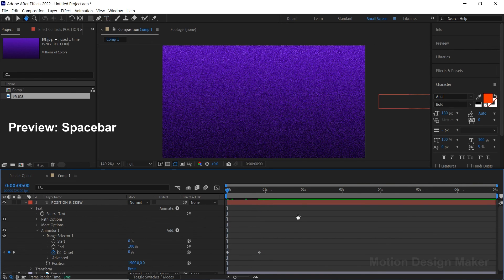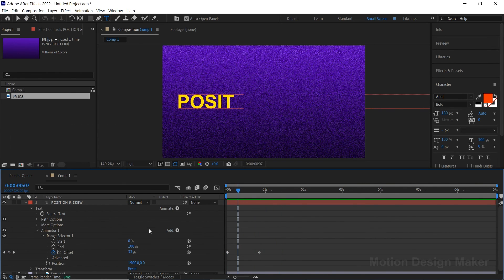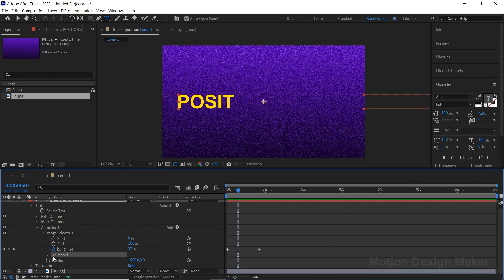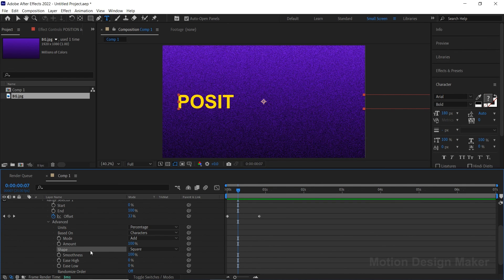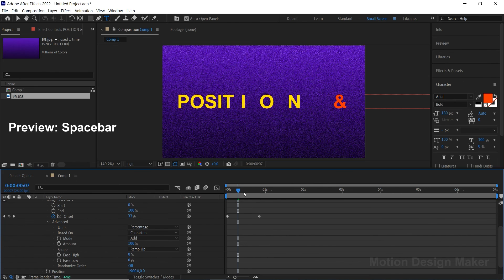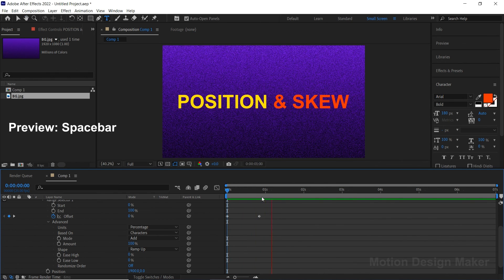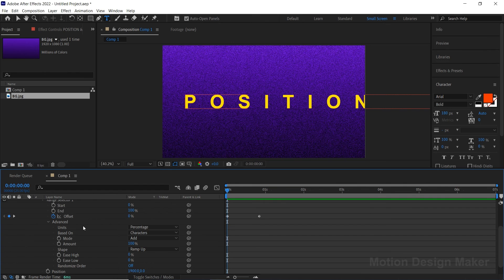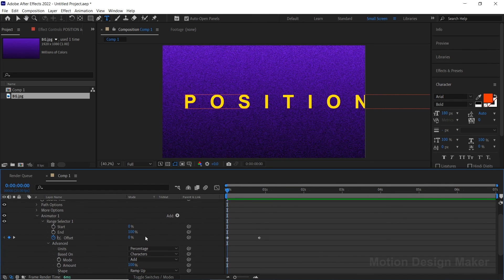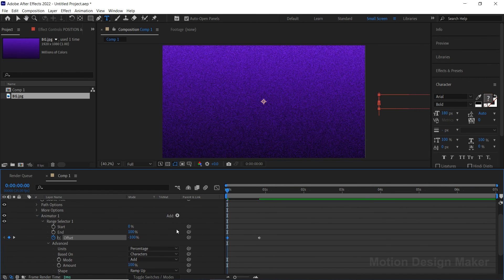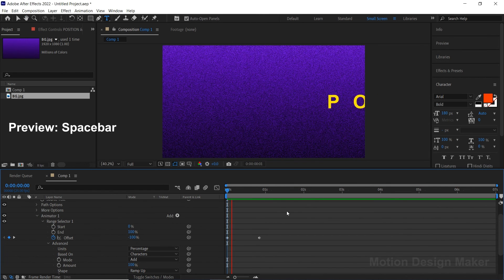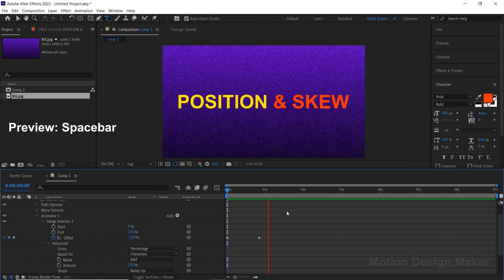Hit the spacebar to preview the animation. Now go to the Advanced option and change the Shape value from Square to Ramp Up. Again preview and check the animation. Now the animation looks good. Change the offset value to minus 100 in the beginning. Hit the spacebar to preview the animation.